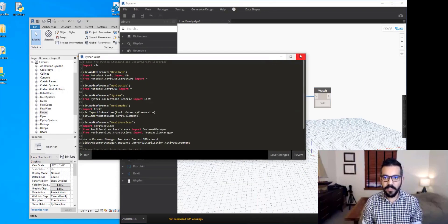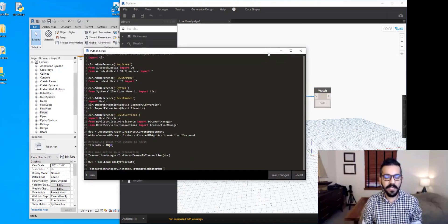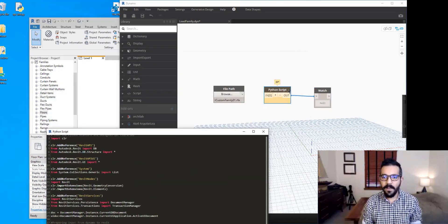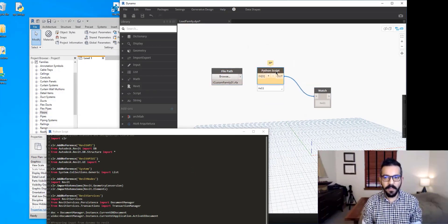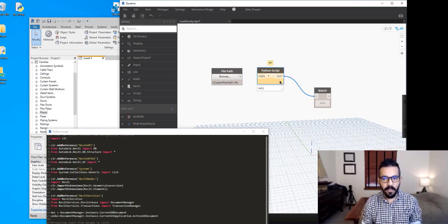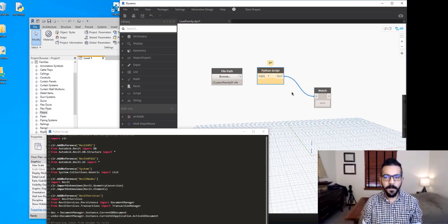I've already dropped a Python node inside this Dynamo definition and copied the template Dynamo code from the Notion page. Our Python script has an input which takes the path of a family file, and an output which gives us a Boolean value telling us whether that family was loaded or not. If we have a list of families going through this Python script, we get a list of Boolean values showing true or false so we can detect which ones didn't load.